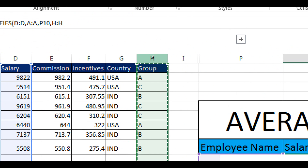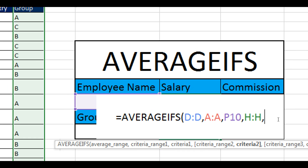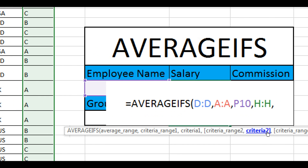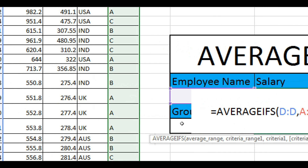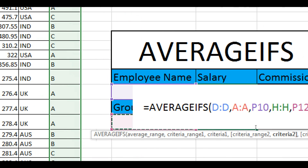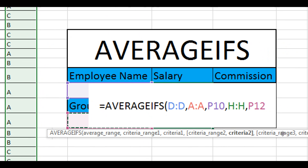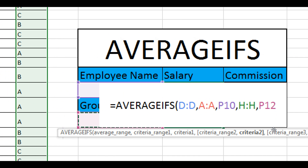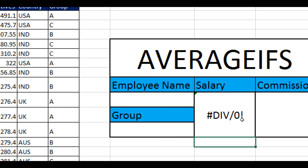I'm going to select the group column, type comma again, and now give the second criteria. The second criteria will come from cell P12. You can add many other criteria as per your requirement — for this demo I took only two criteria to keep it easy to understand. Now I'm going to hit Enter.